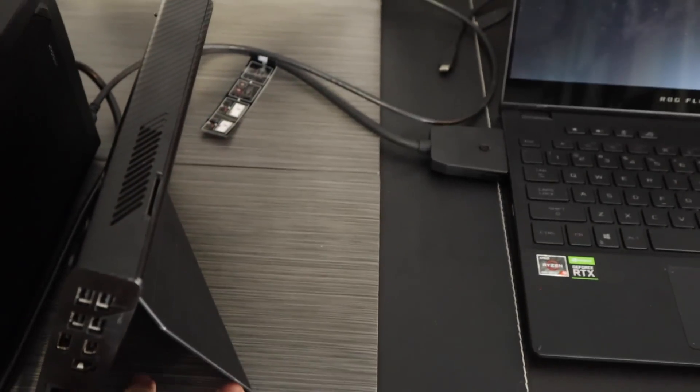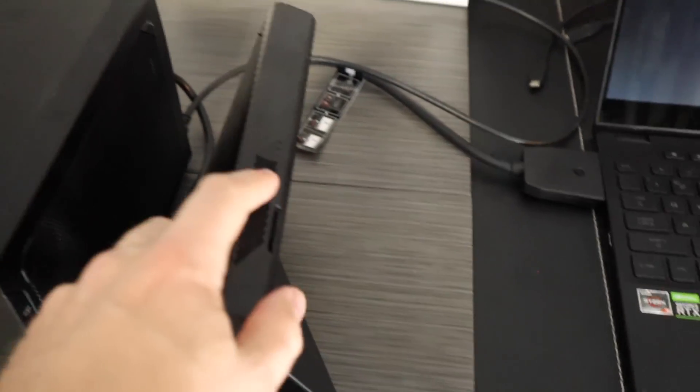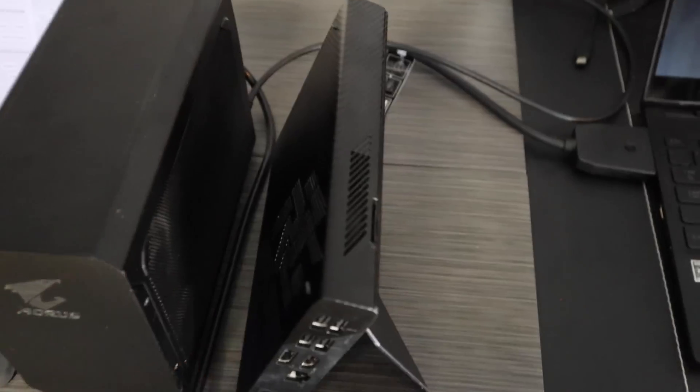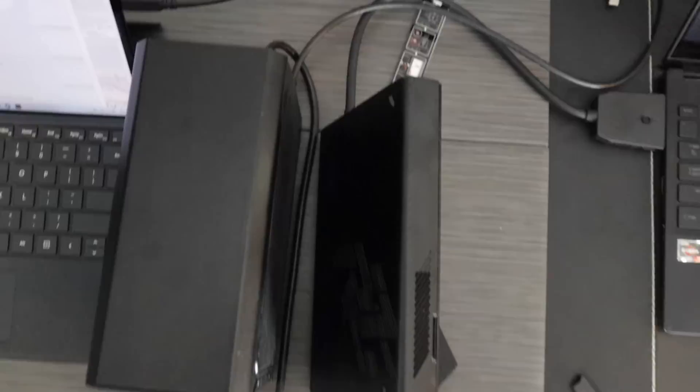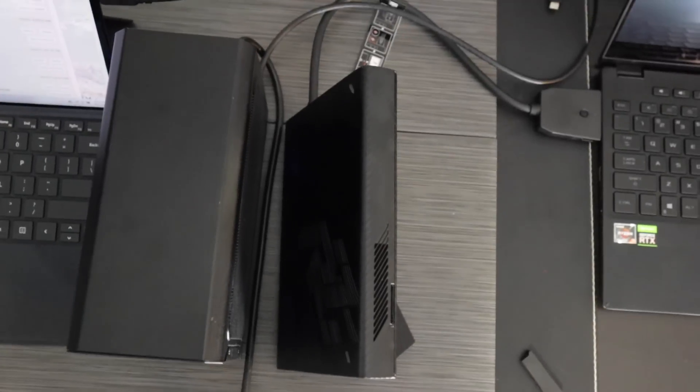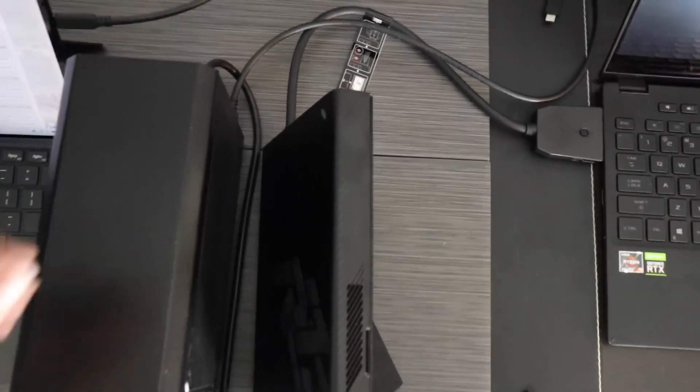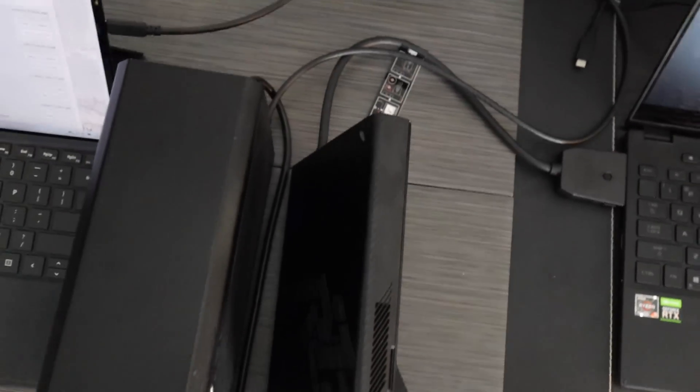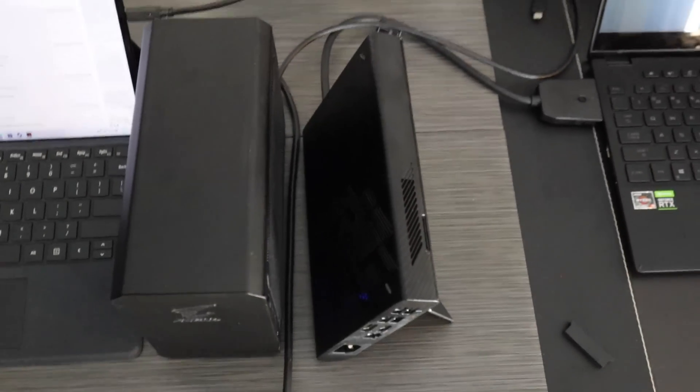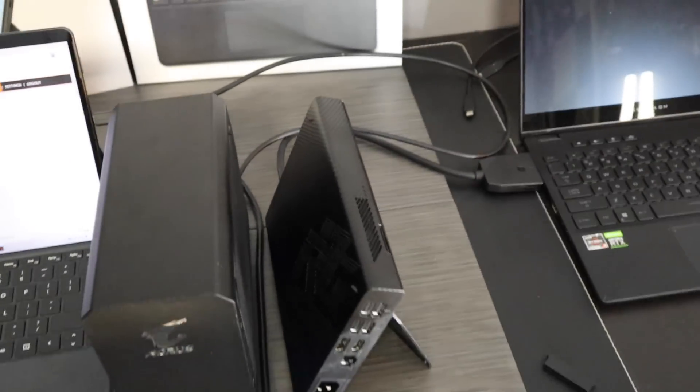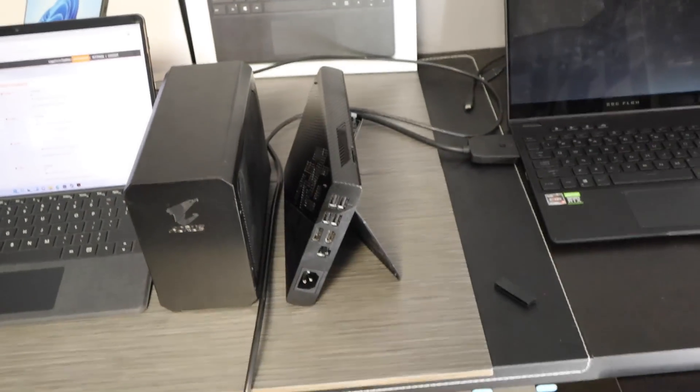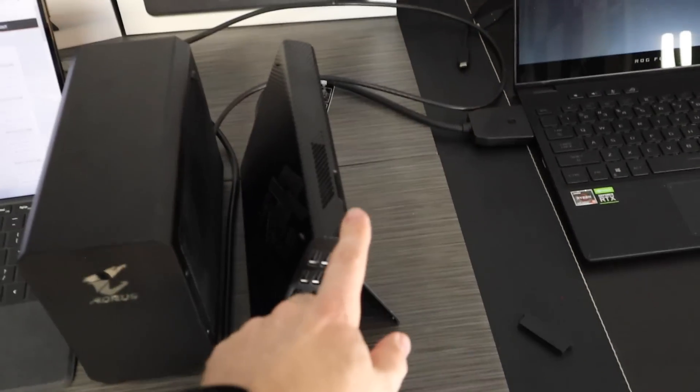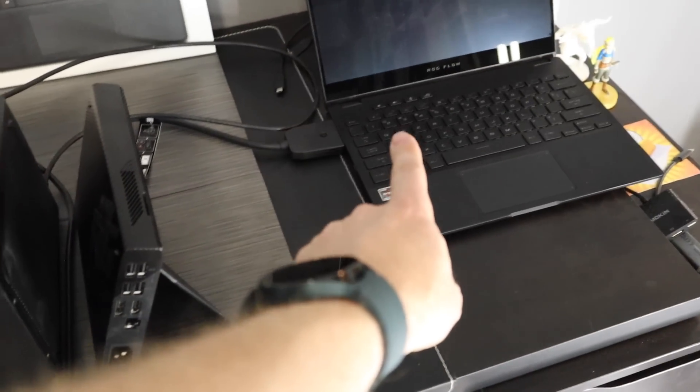They're about the same depth once you account for this thick cable. So like I say, this is proprietary, this only works with the ROG Flow where this eGPU, even if I swap the Surface Pro out for anything with Thunderbolt, would work with this GPU.